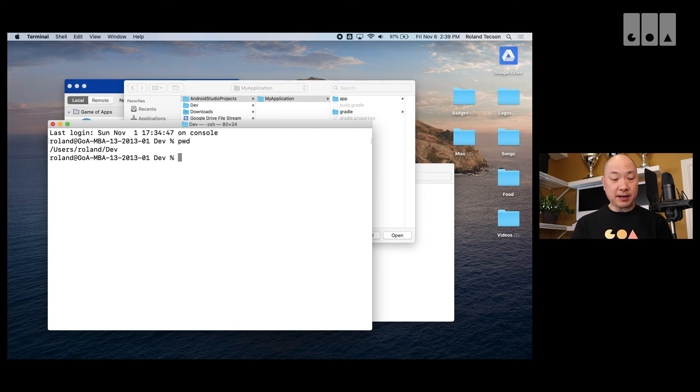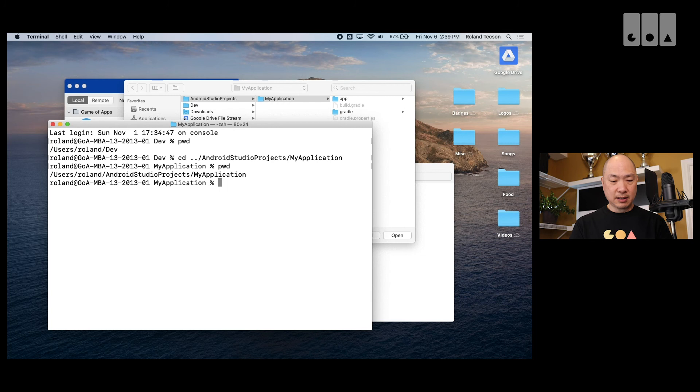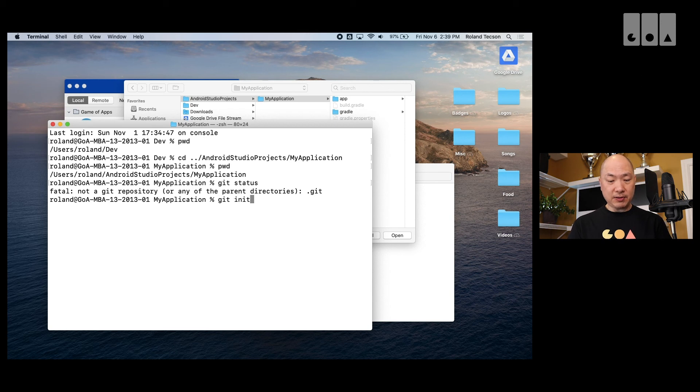So, we'll explain it better there. So, let me go to Android Studio Projects My Application. So, see if I do a Git status here, it'll say that this is not a Git repository. So, let me do a Git init.